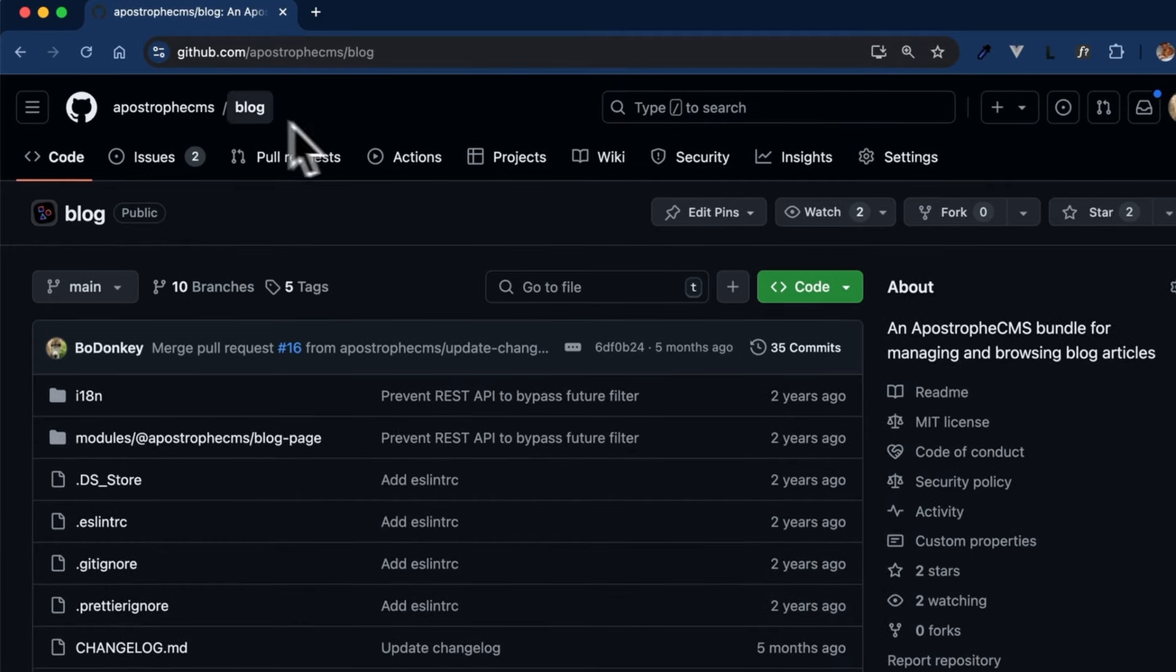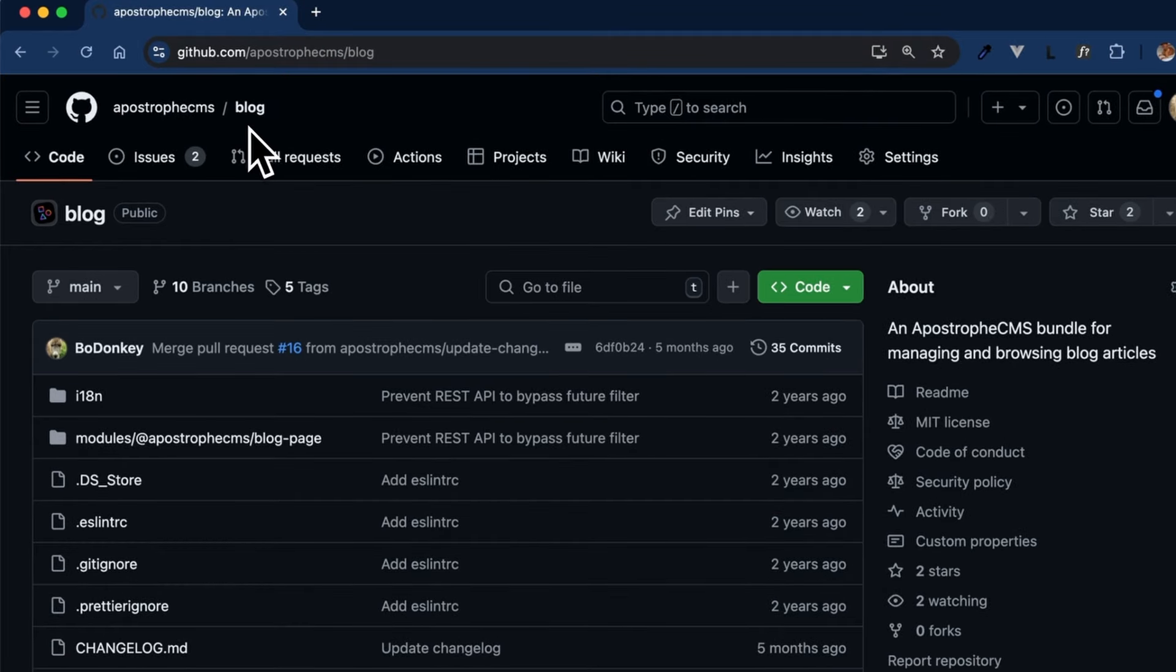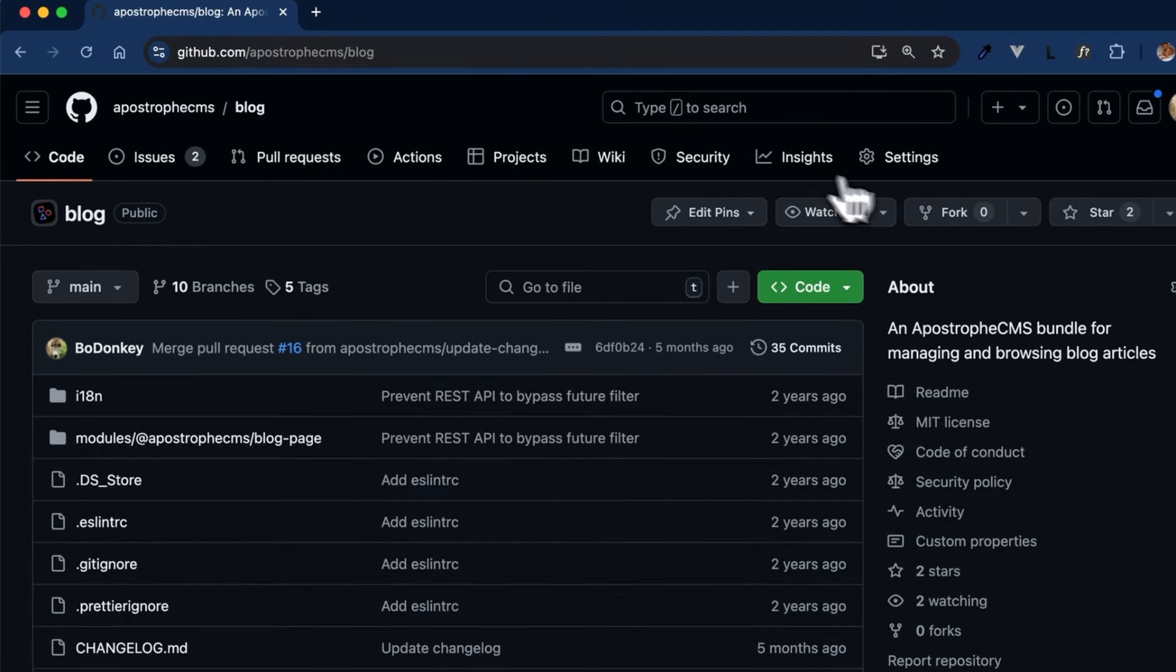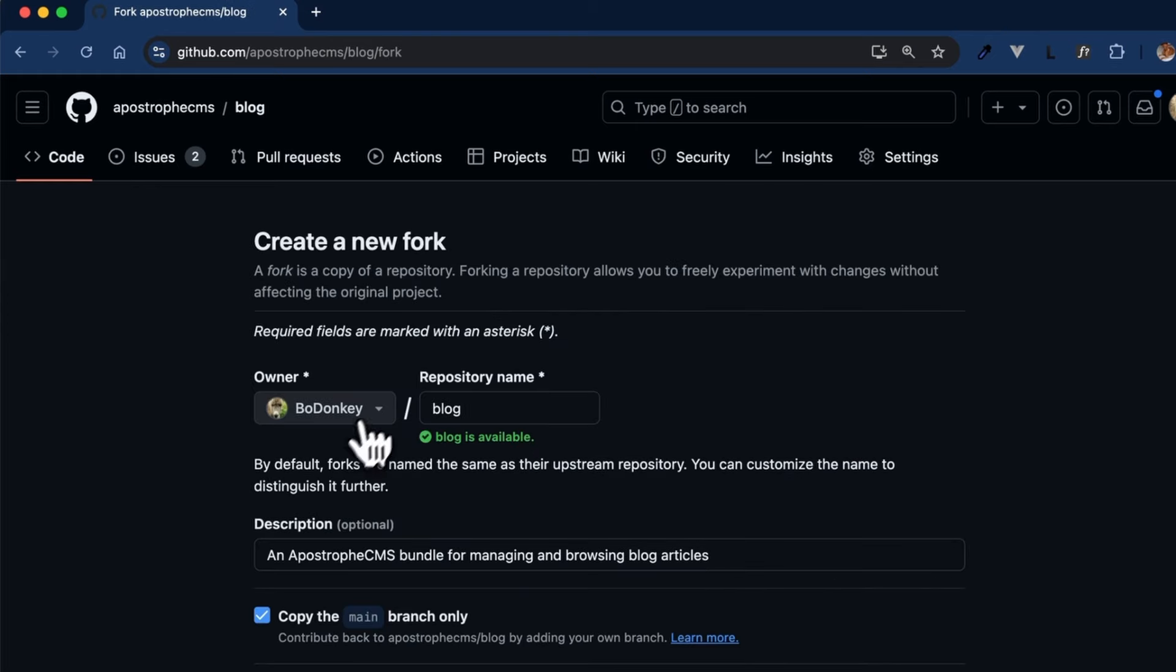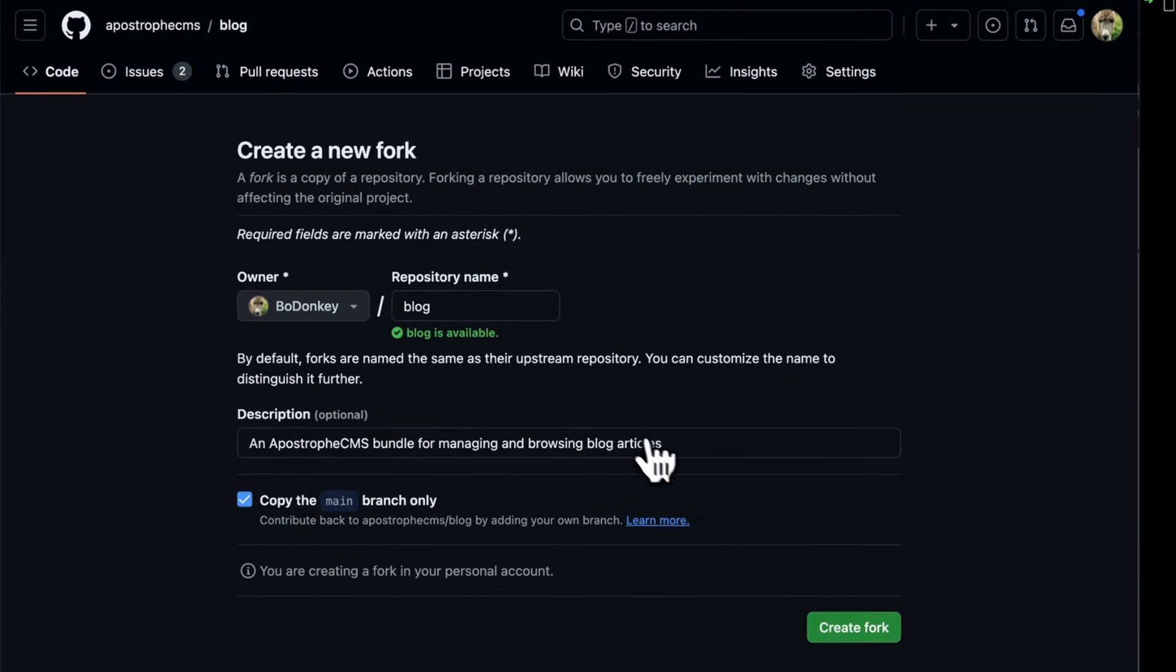First, go to the GitHub repository you want to contribute to. Click on the Fork button at the top right corner to create a copy of the repository in your personal GitHub account.